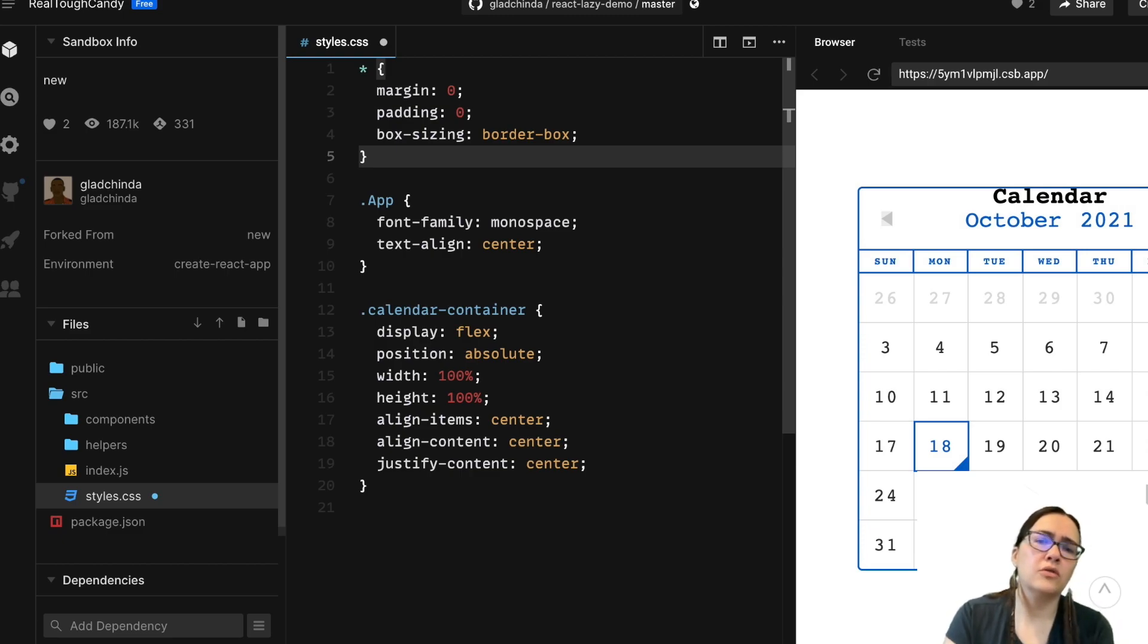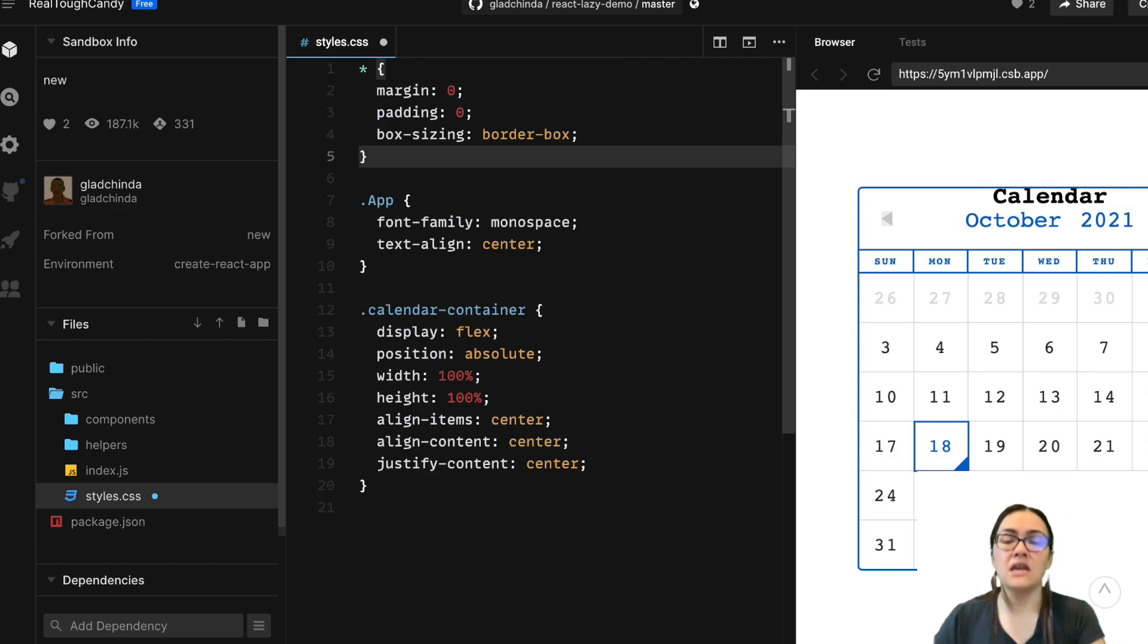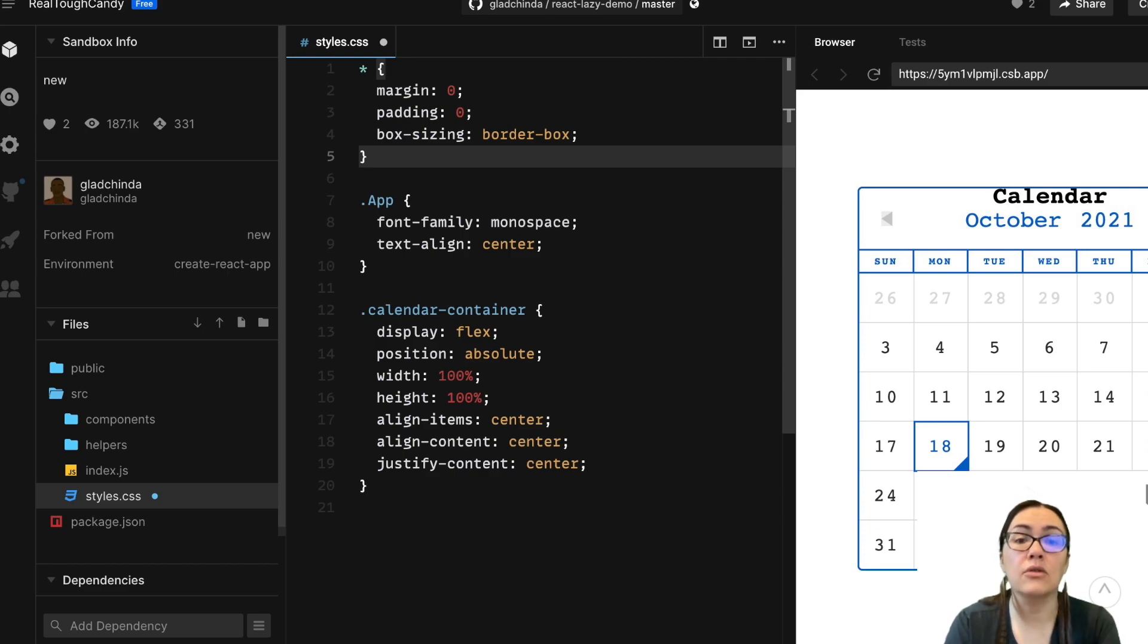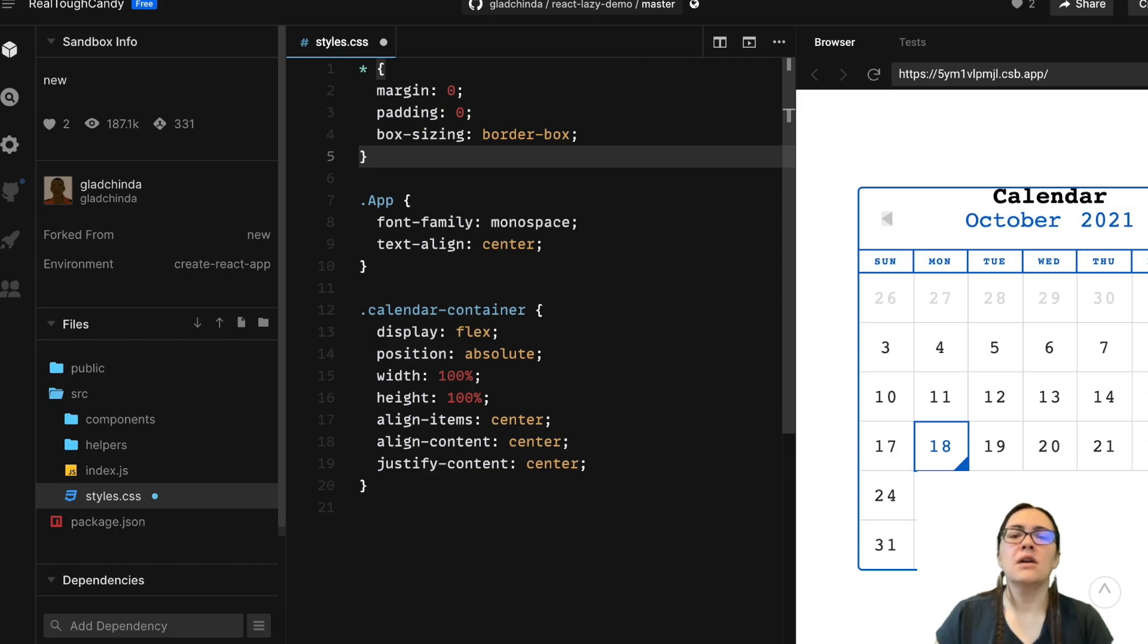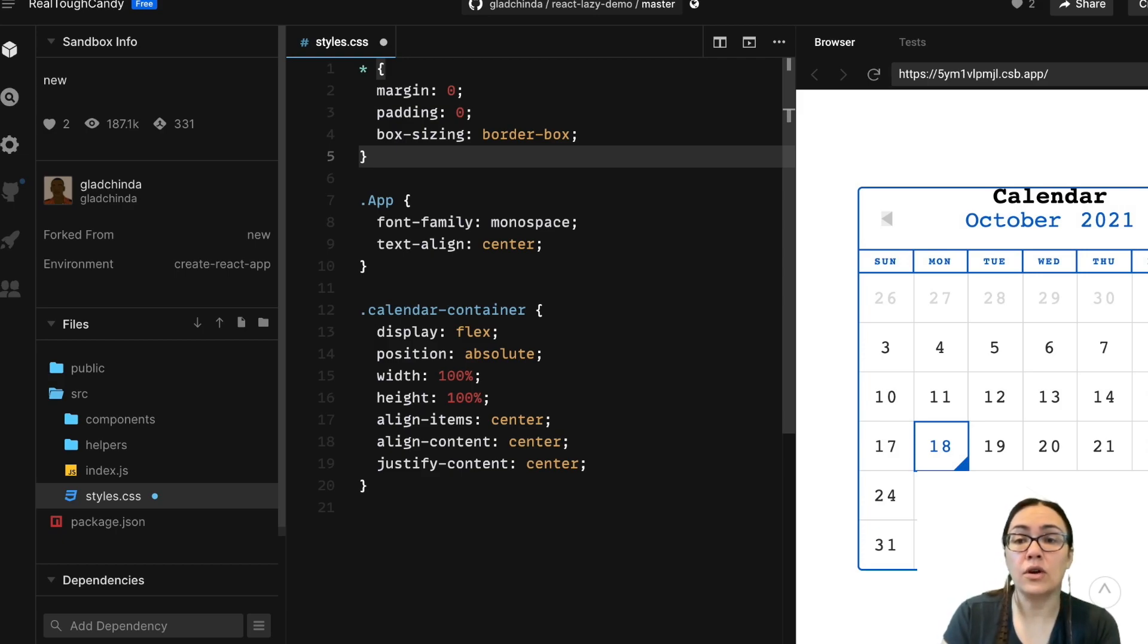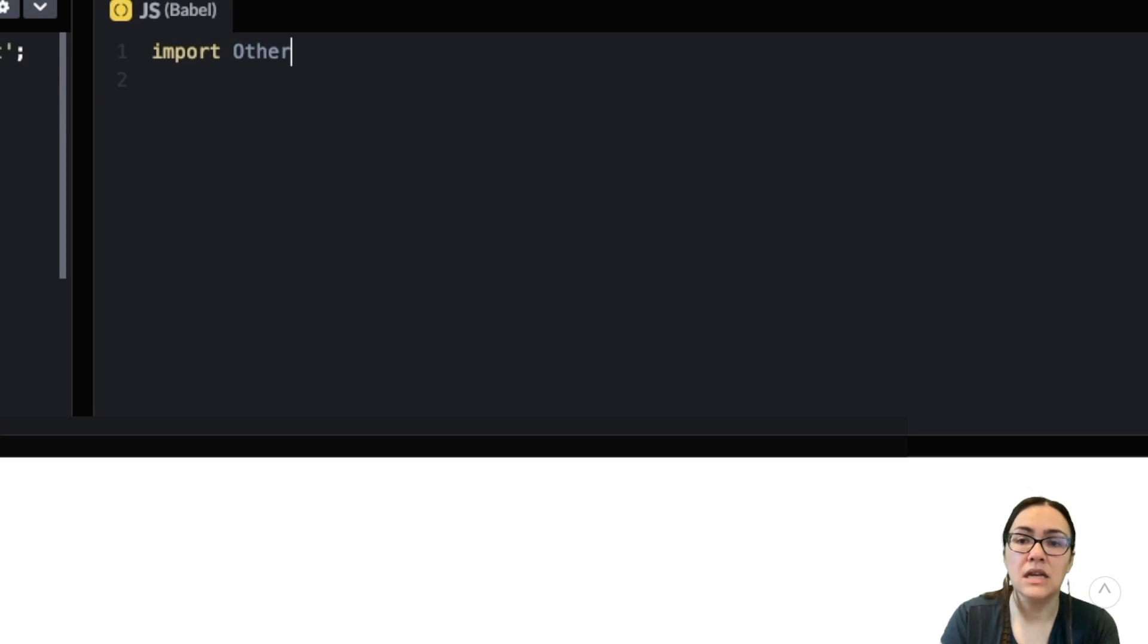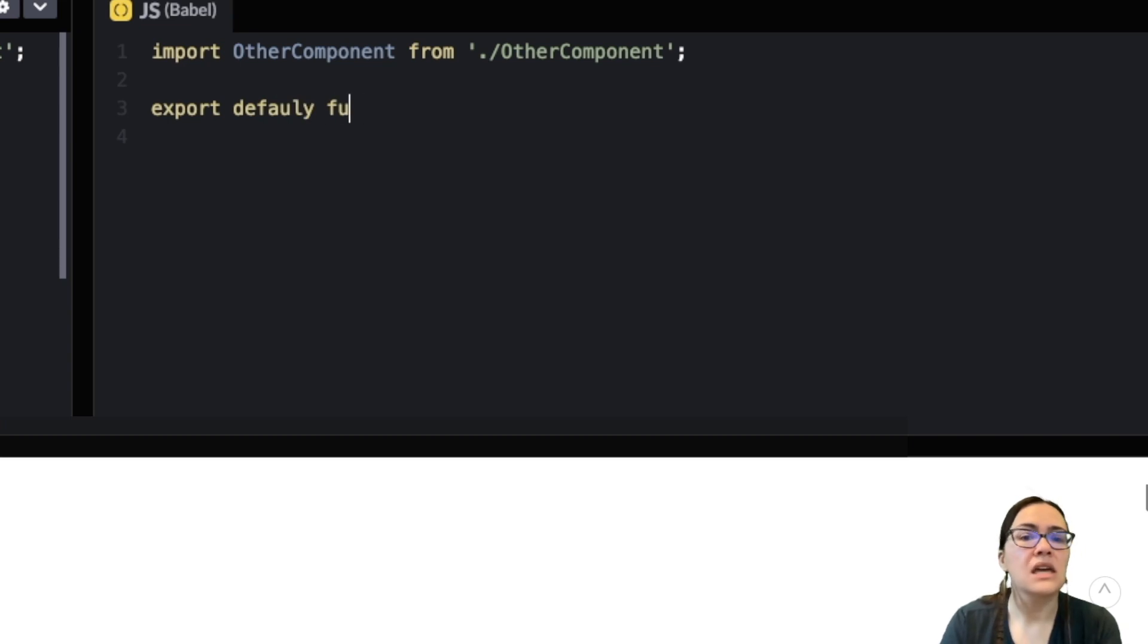Now, one approach to code splitting React components is called route based code splitting. And with that, you're going to be using dynamic imports to lazy load route components. And so that's where React Loadable comes in because it's providing a higher order component for loading React components with promises. And then it also leverages that dynamic import syntax. So for example, let's say I'm coding out a React component called MyComponent.